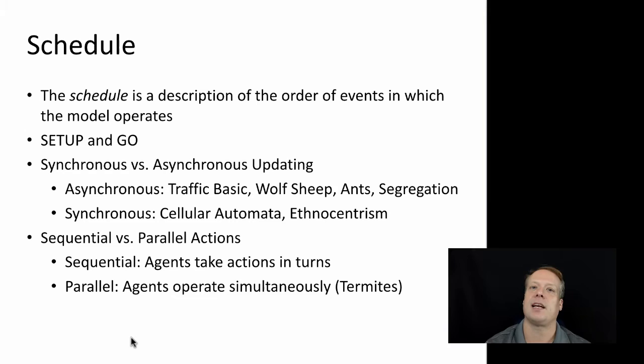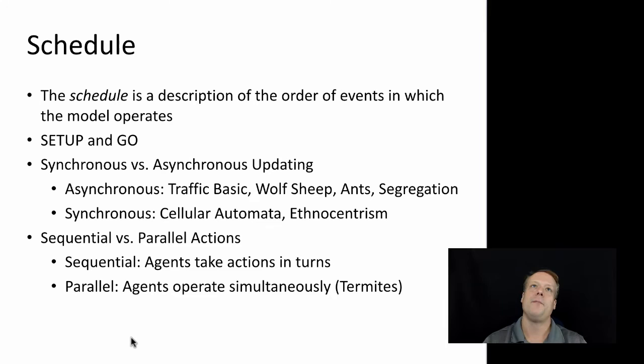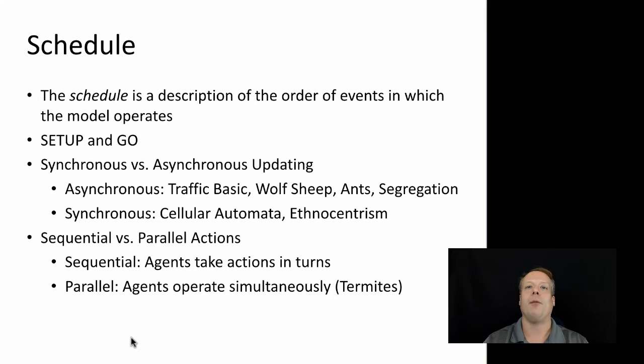But there are some aspects of scheduling that can be a little tricky. So one of the things that we often discuss is synchronous versus asynchronous updating. And what this means is if an agent changes one of its states, does it tell the other agents to change its state immediately, or does it wait until after, say, a tick ends? And the way you do that can be very different and can have different results.